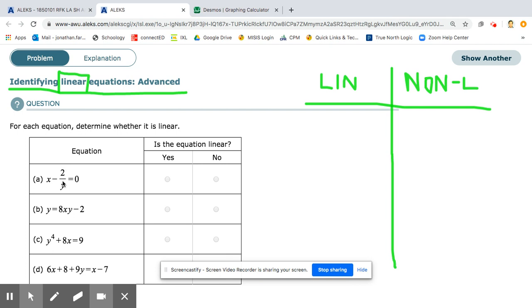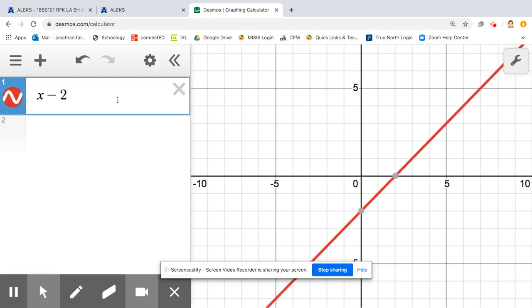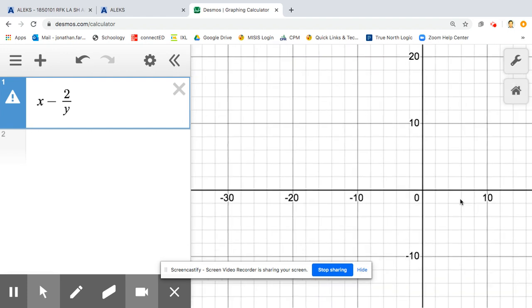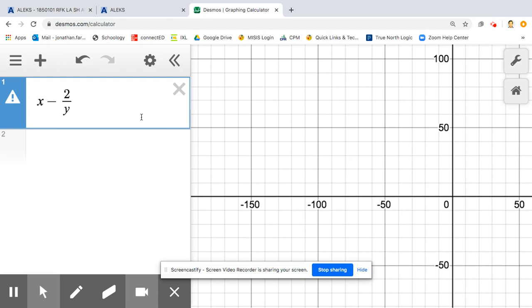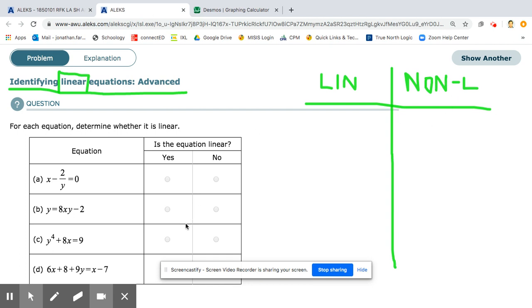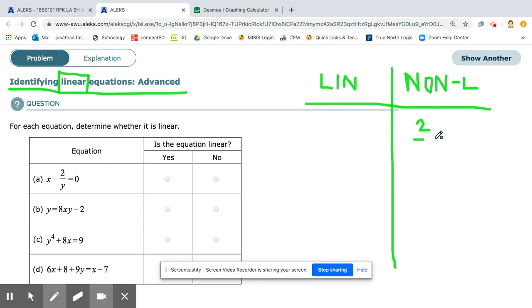Our first equation is x minus 2 over y equals 0, which is x minus 2 divided by y. This is a rational function because the y is in a ratio. Whenever you have a variable in a fraction or in a ratio, that's going to be non-linear. The 2 over y is what makes it non-linear and rational.